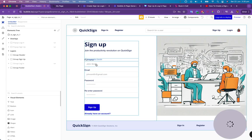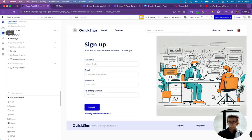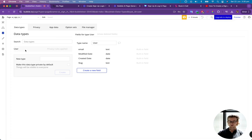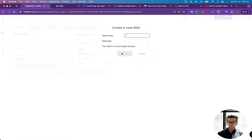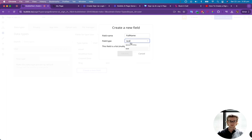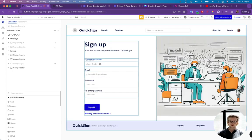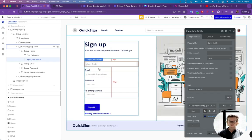So what I'm going to do is go into the data, go into user, and I'm going to create a new field called full name, which is going to be a text field. And that's where we're going to store the full name.